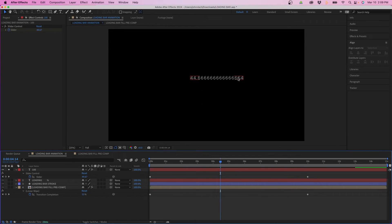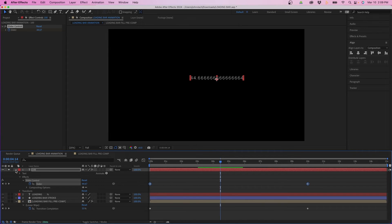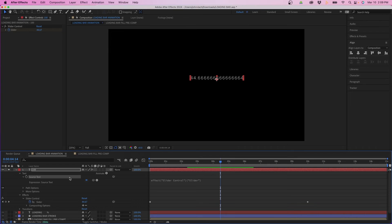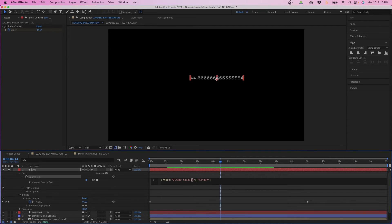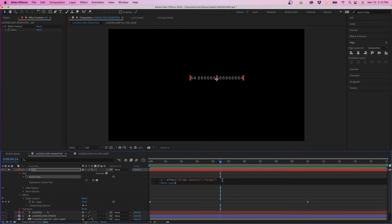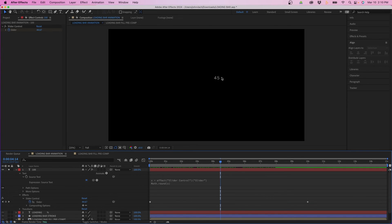To fix the decimal issue, twirl down back under Text > Source Text and click in the expression field. Go to the beginning of the line and type a variable name like 'x', then space-equals-space, making the existing expression a value assignment. Go to the end of the line, hit return, and type: Math.round( x ). Now if you click off, the values are rounded off with no decimals.